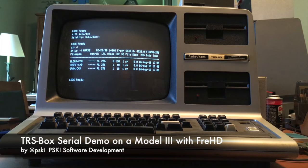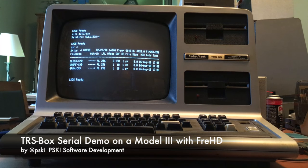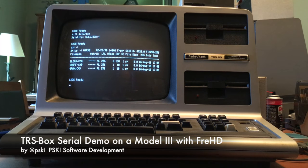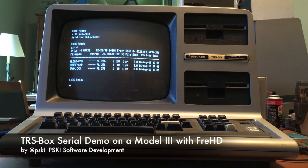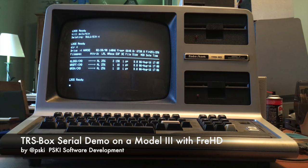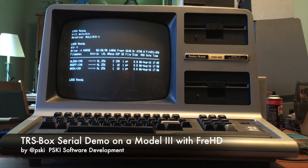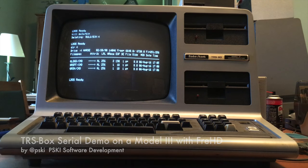Hi everyone. Today I'm going to give you a demo of Trisbox Serial on a TRS-80 Model 3 with a FRED hard drive emulator.